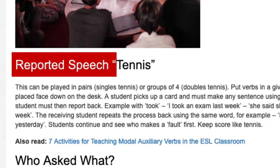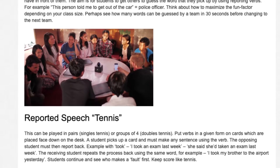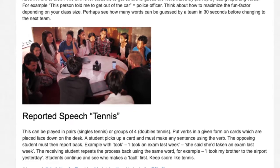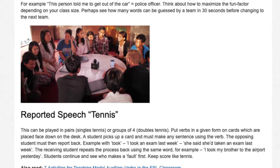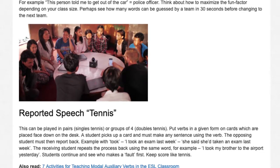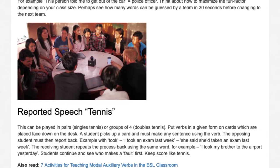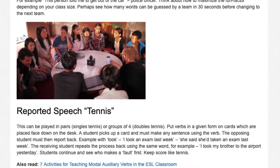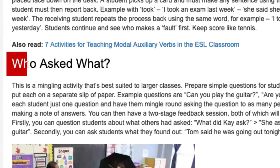Reported Speech Tennis. This can be played in pairs (singles) or groups of four (doubles). Put verbs in a given form on cards placed face down. A student picks up a card and makes any sentence using the verb; the opposing student must then report back. Example with 'took': 'I took an exam last week' — 'She said she'd taken an exam last week.' The receiving student repeats the process using the same word, e.g., 'I took my brother to the airport yesterday.' Students continue and see who makes a fault first. Keep score like tennis.